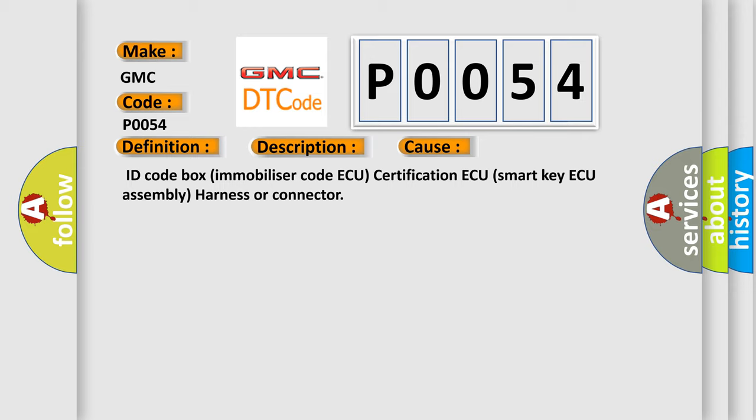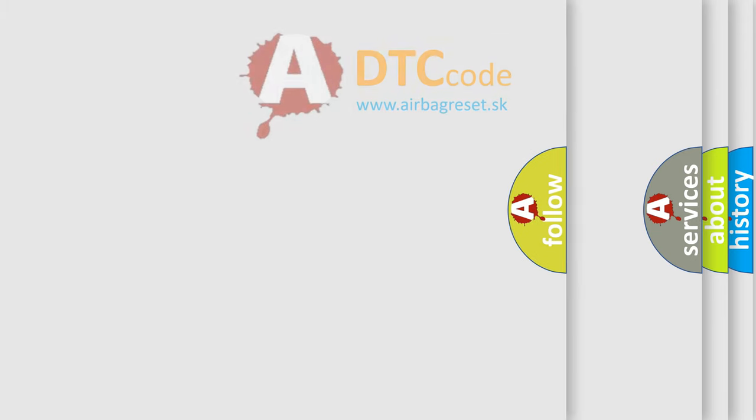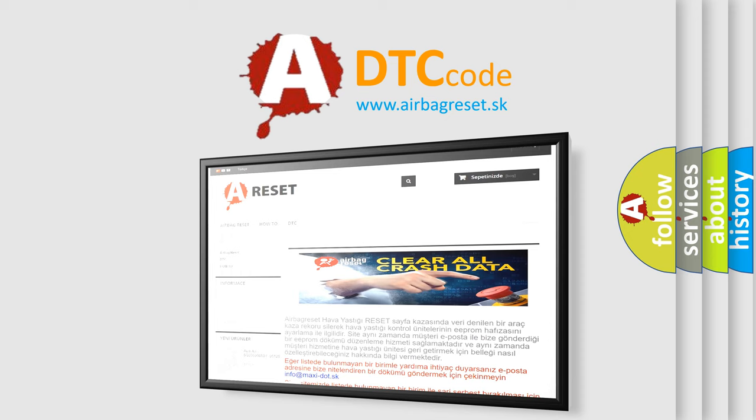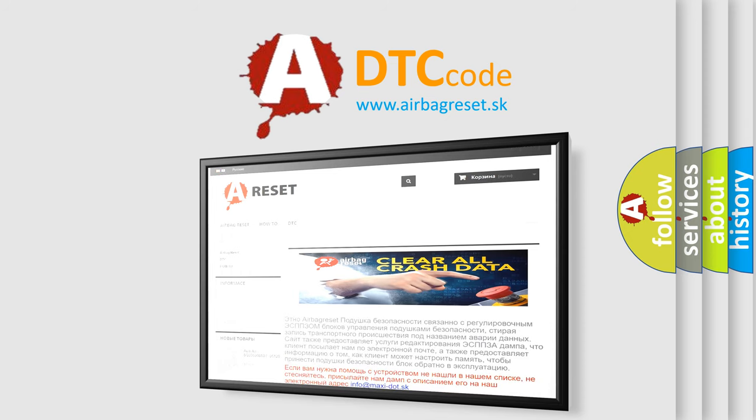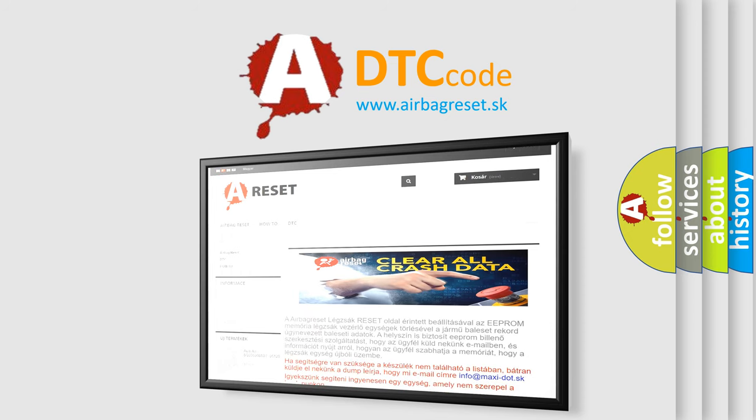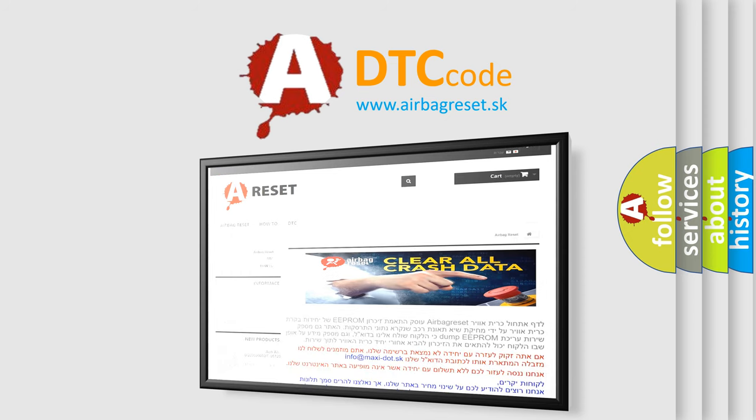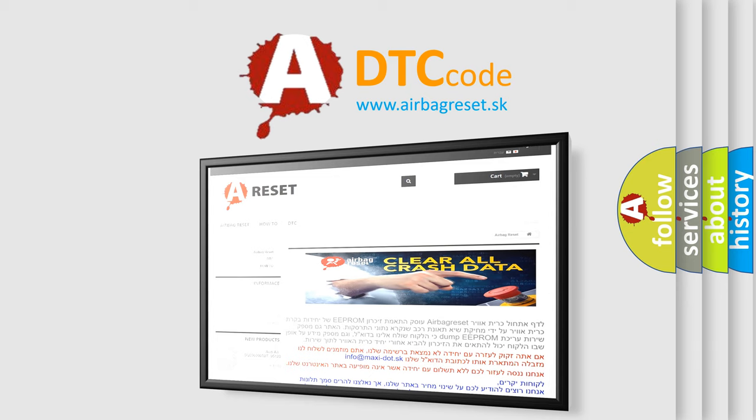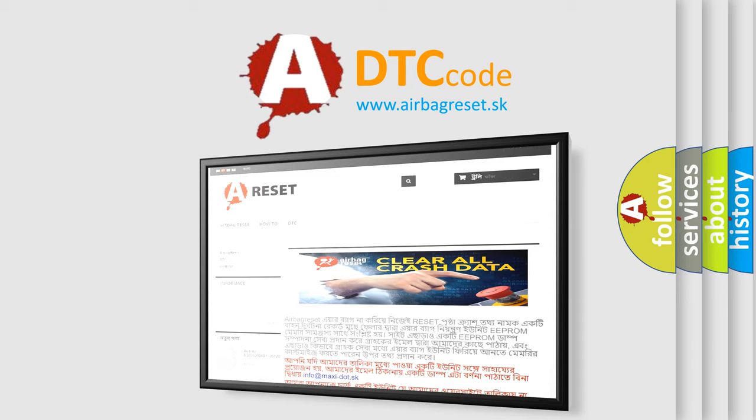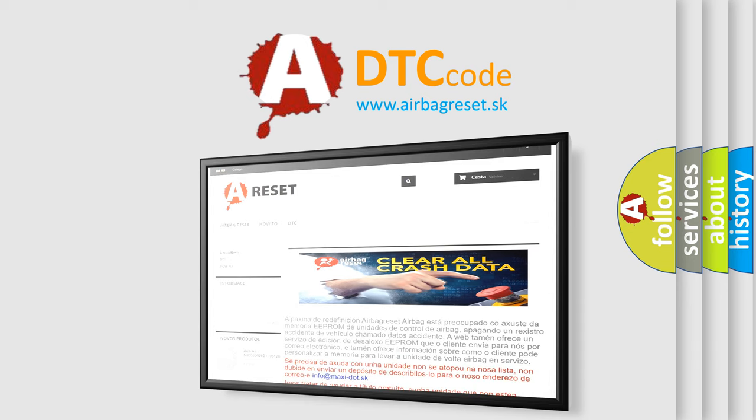The airbag reset website aims to provide information in 52 languages. Thank you for your attention and stay tuned for the next video.